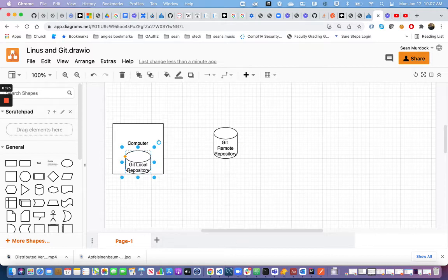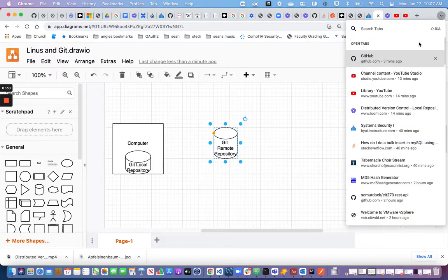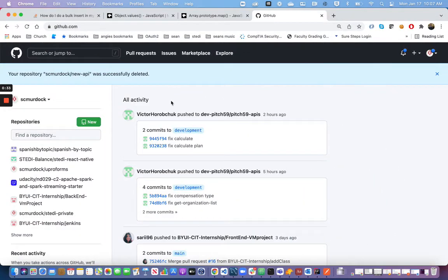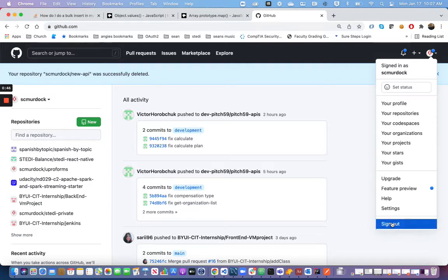In order to create a remote repository, I'm going to use GitHub. You could use a lot of different options, but that's what I'm going to use. For our class, we will all be using GitHub as well. So you'll want to create a profile — if you don't have a GitHub account, you'll want to make one.